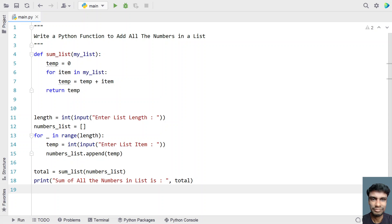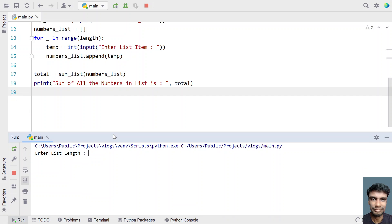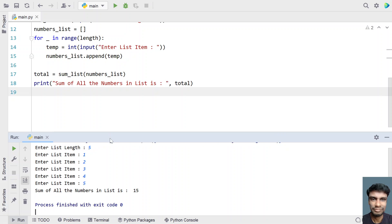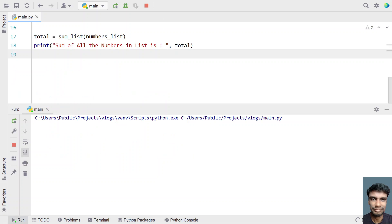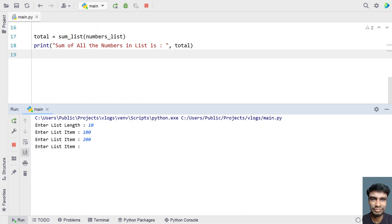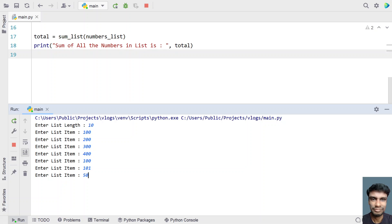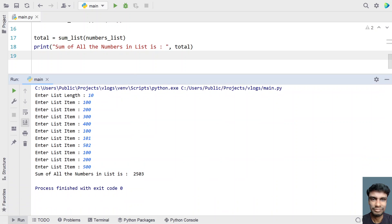This is the complete program. Let me run it. Enter the list length — I have 5 elements: 1, 2, 3, 4, 5. The sum of all numbers in the list is 15. Let me rerun it with 10 elements: 100, 200, 300, 400, 100, 101, 502, 100, 200, 500.